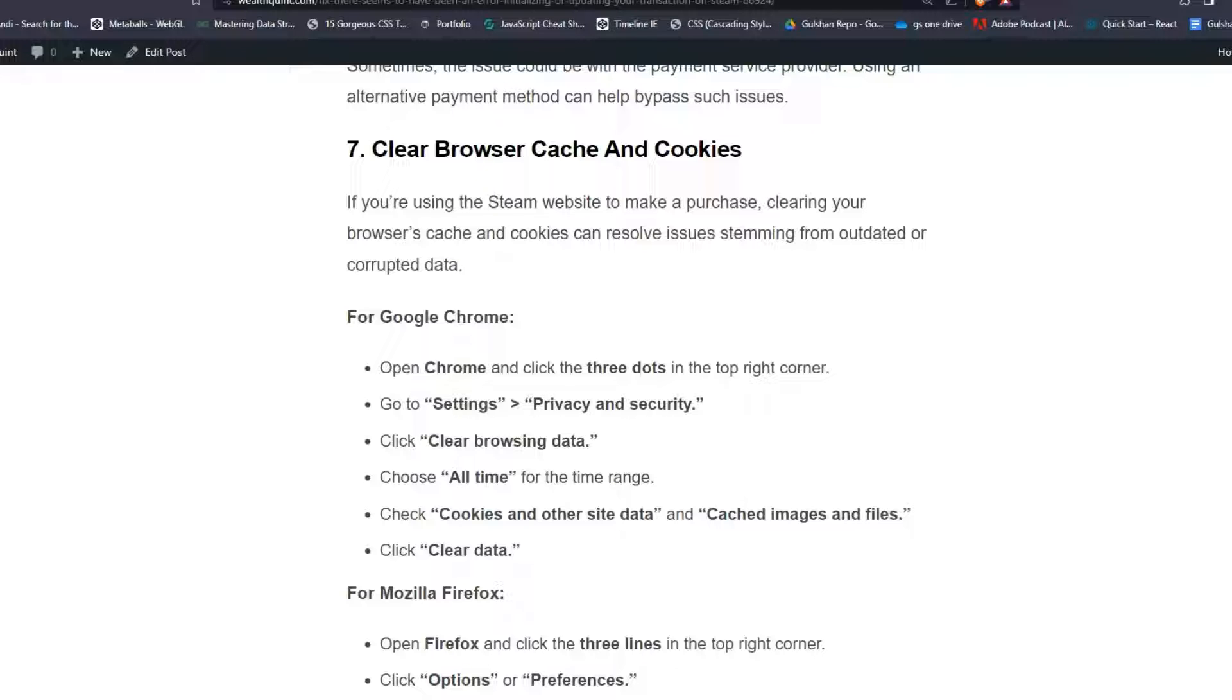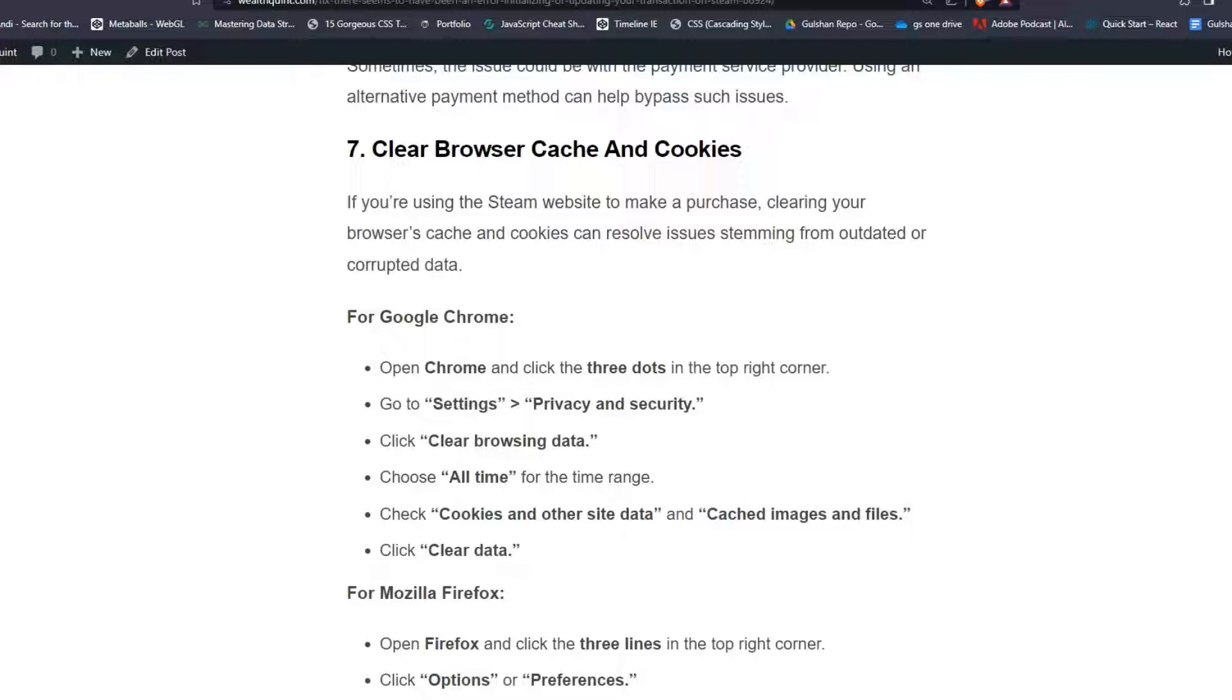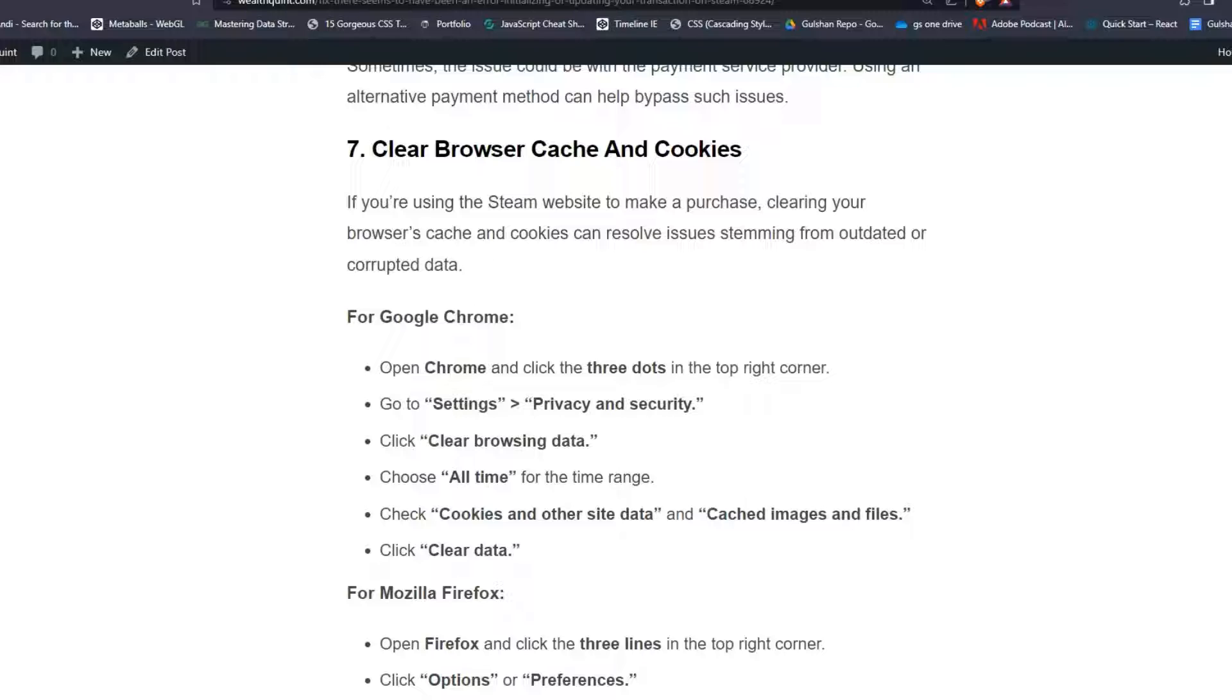For Google Chrome users, follow these steps: Open Chrome and click the three dots in the top right corner. Go to Settings, then Privacy and Security. Click on Clear Browsing Data and choose 'All time' for the time range. Check 'Cookies and other site data' and 'Cached images and files.'